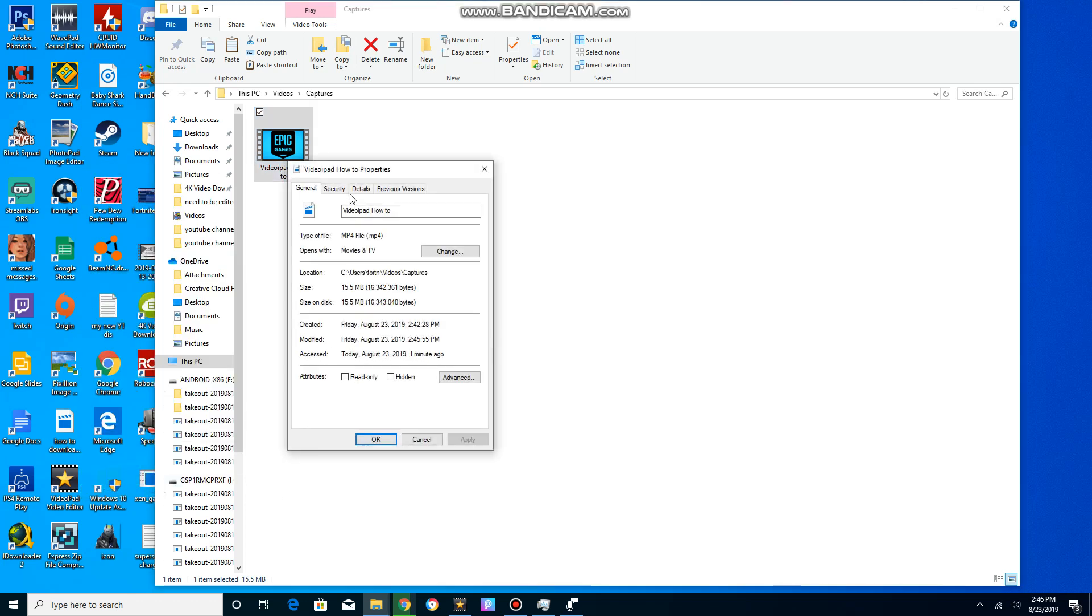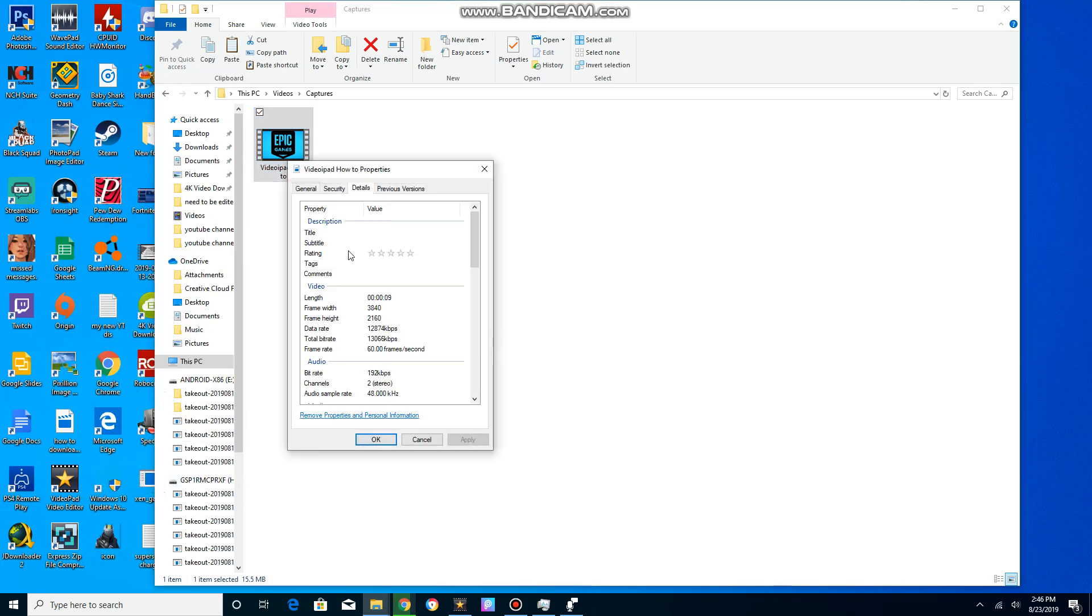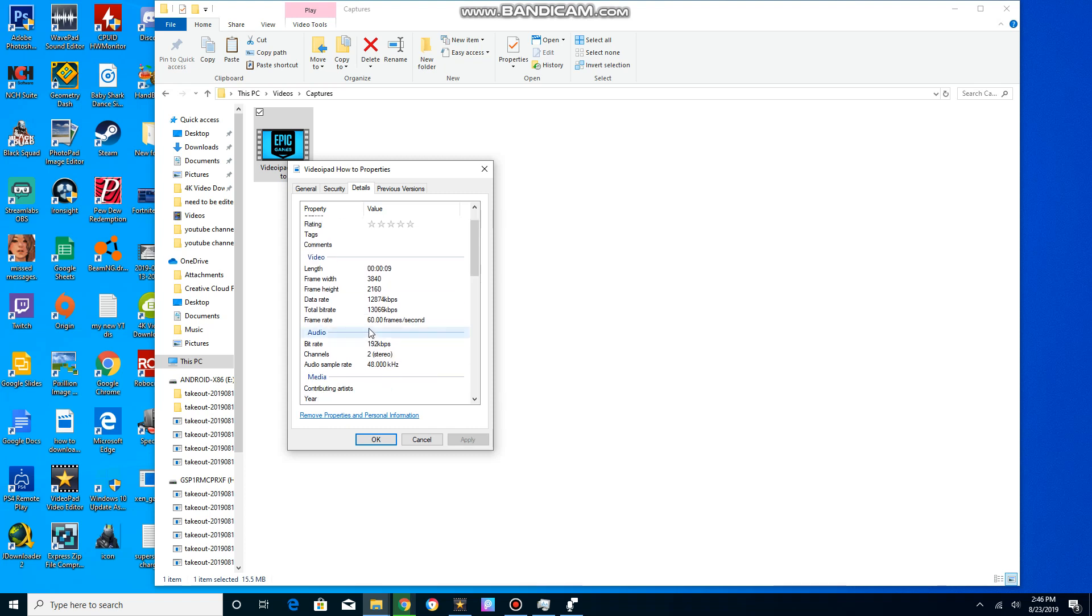And I go to details, you see it's 3840 by 2160, 60 frames right there, 60 frames per second. And it's 15 megabytes because it's only like a 10 second song.